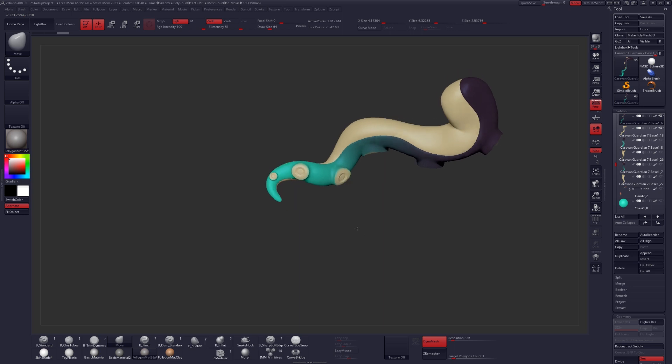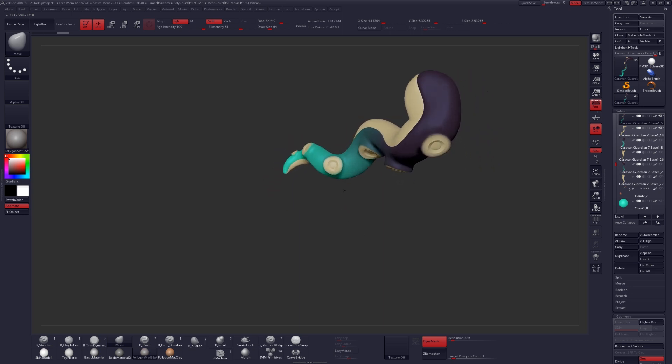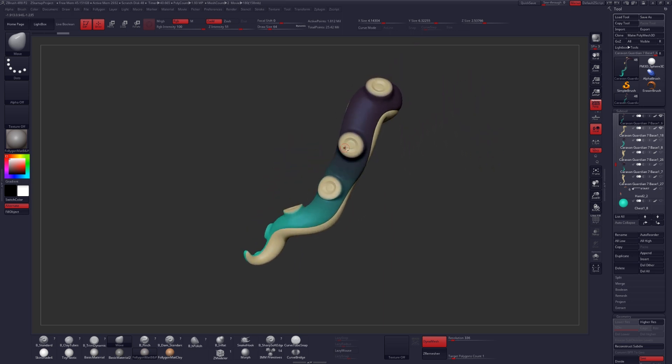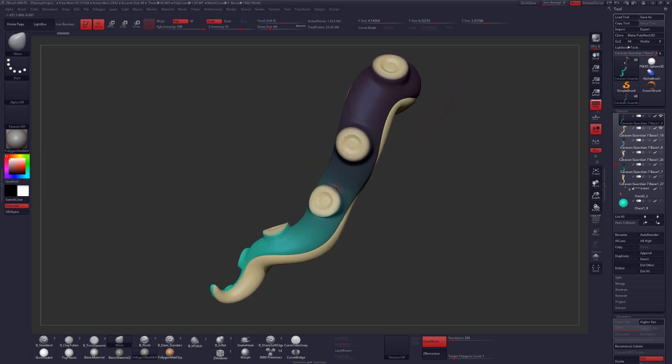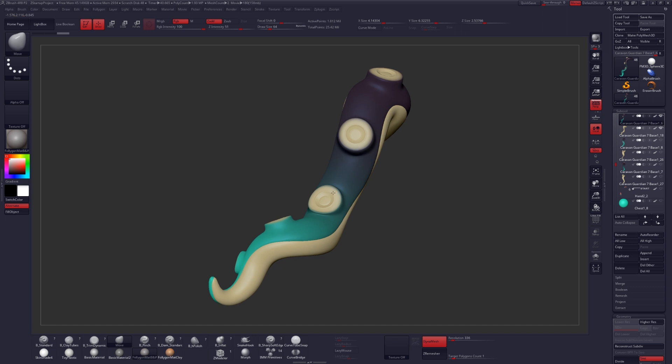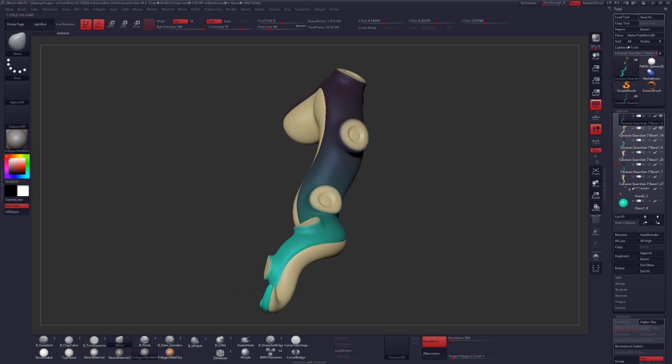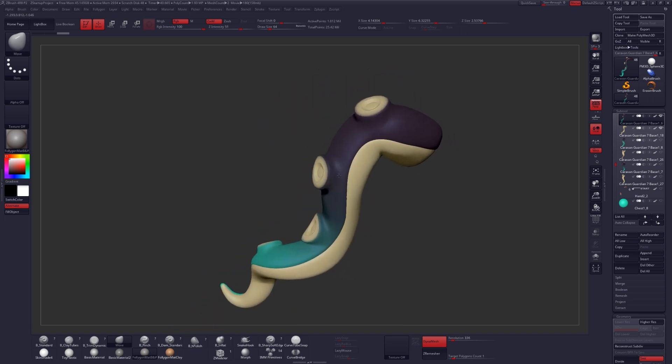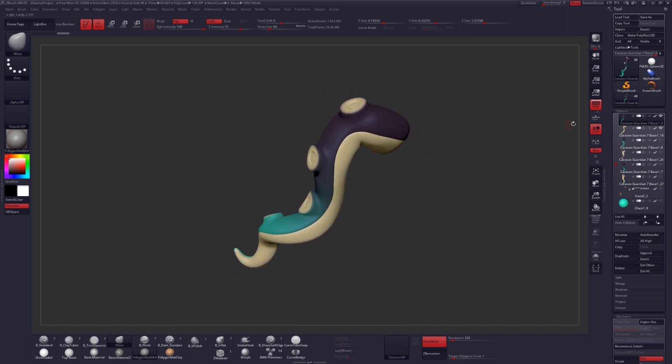You can check that out if you're interested. We are going to look at the tentacle sucker that we have here. I've created and used a VDM brush to create all of these, and I'll show you how you can do the exact same thing for any kind of surface detail.